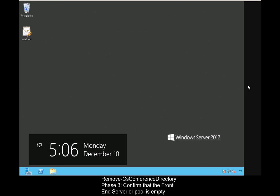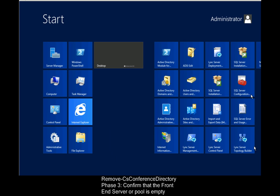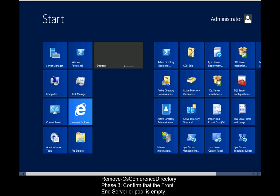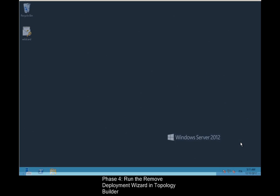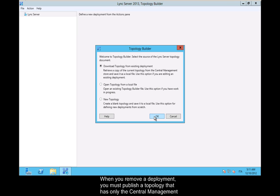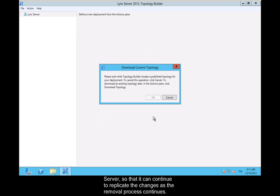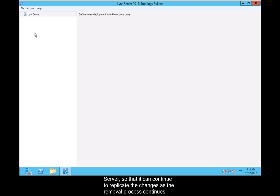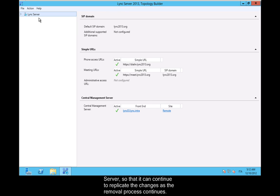Phase 3: Confirm that the front-end server or pool is empty. Phase 4: Run the Remove Deployment Wizard in Topology Builder. When you remove a deployment, you must publish a topology that has only the central management server so that it can continue to replicate the changes as the removal process continues.